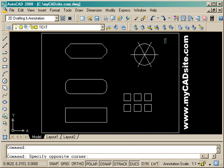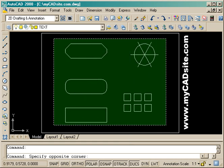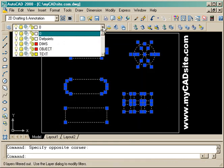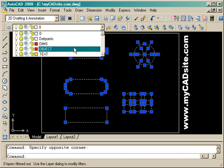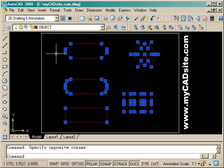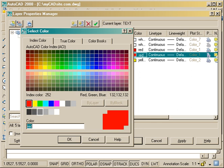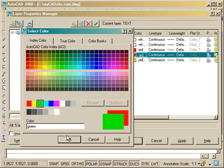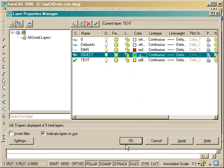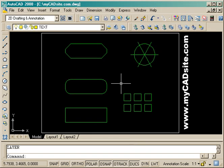The first thing I'll do is take all the objects and put them on the object layer, which you'll see is actually red because I didn't finish the command properly. So I'll go back in and show you that by changing the layer properties, you change the properties of everything on that layer. Now all the objects are green.